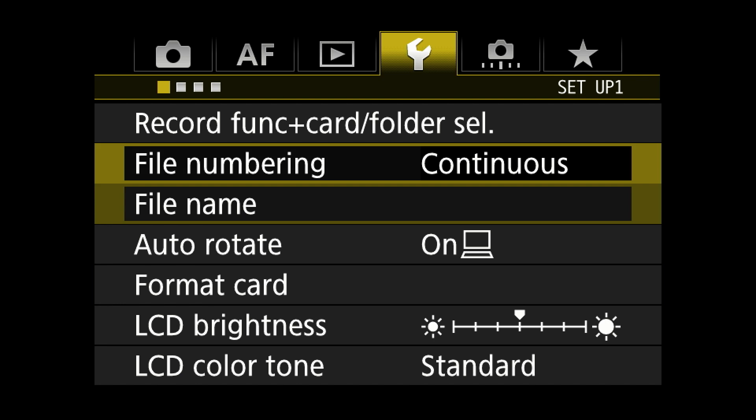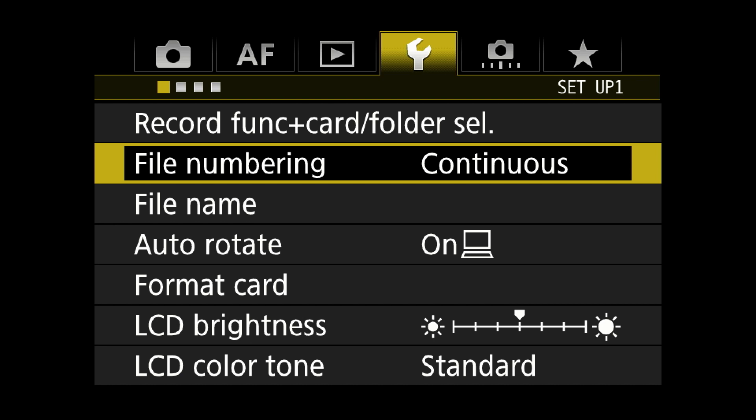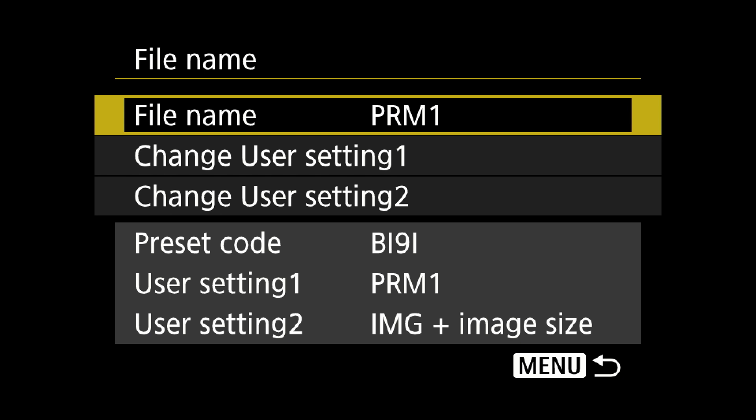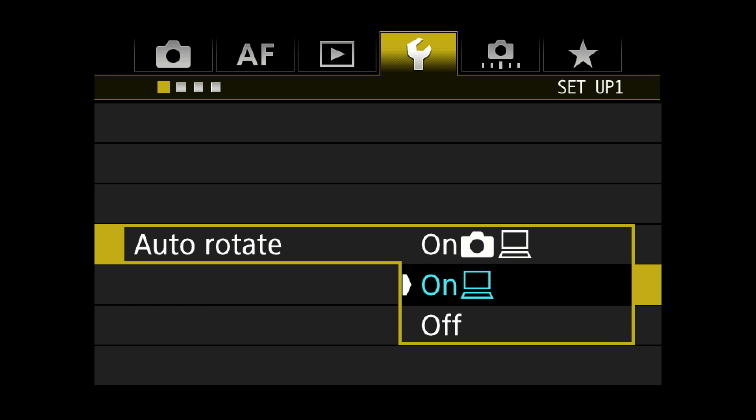We're into the yellow menu. Record function — card folder select: I like to use this at standard. It can also be used to auto switch cards, but with the EOS 1DX Mark II we have one CF slot and one CFast slot, so pretty much just stay on the CFast card. File numbering: continuous — you don't want it to stop, otherwise your camera will stop and you won't know what it's doing. File name: you can name your files — I have put PRM1. Auto rotate: I like to turn the camera vertical when I have a vertical shot. If it rotates at the horizontal, the image is a lot smaller. This way it will rotate on the computer but not in the camera.